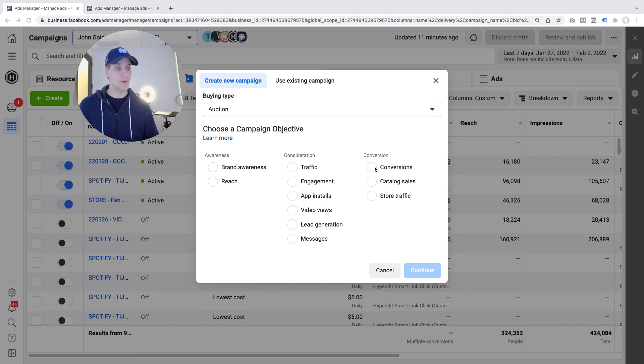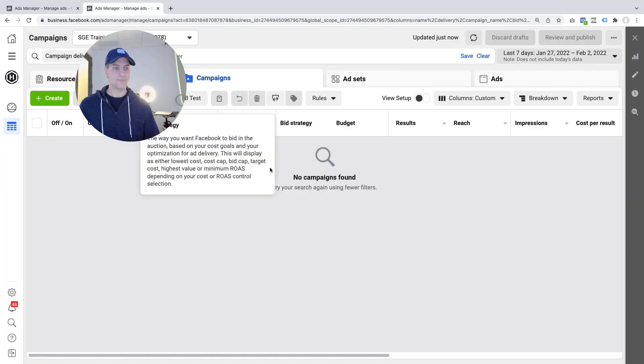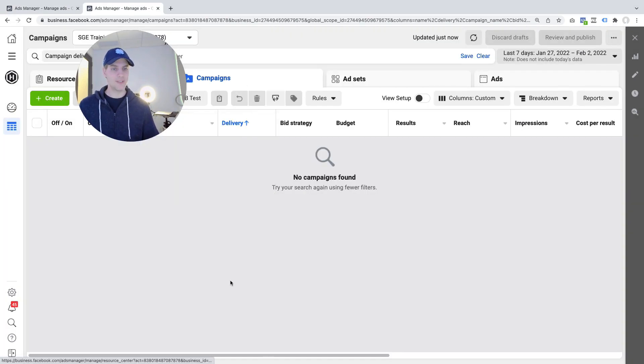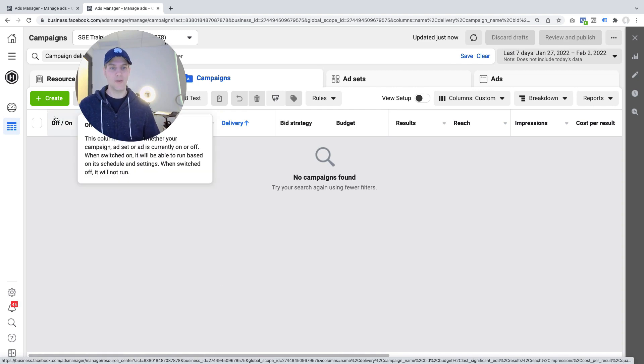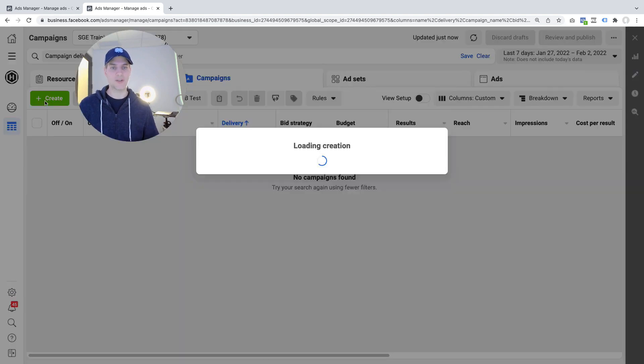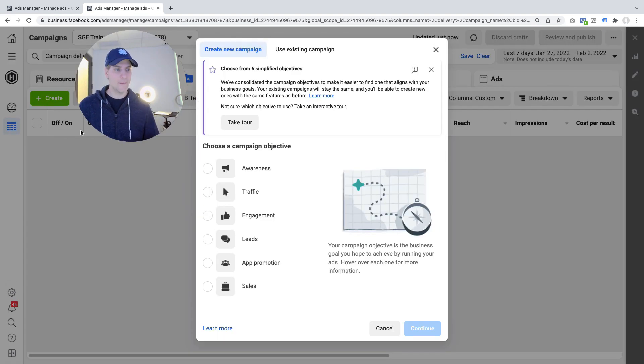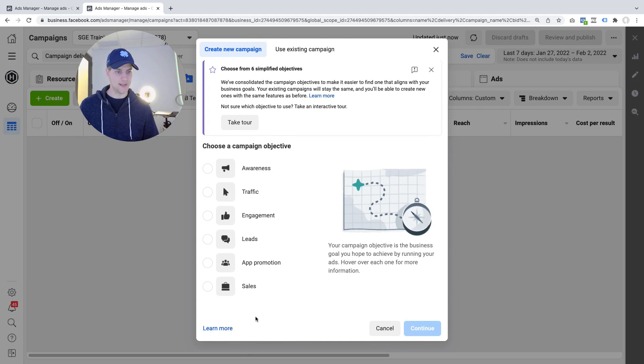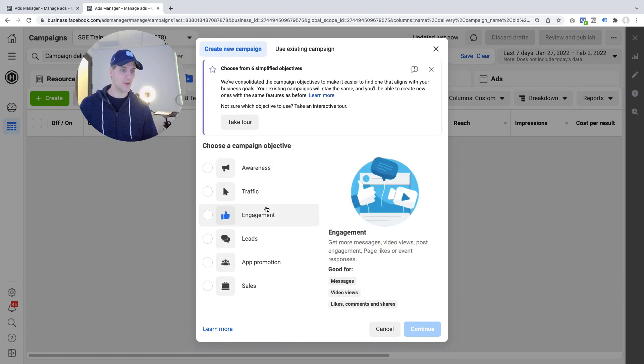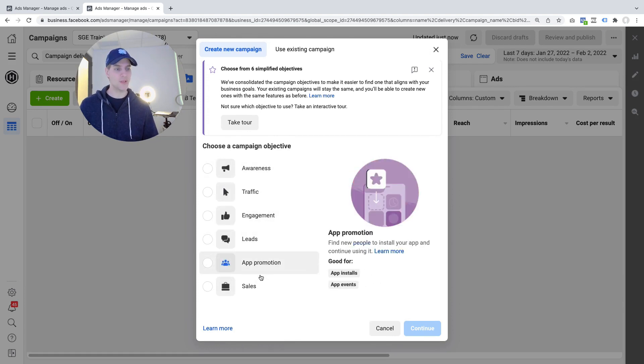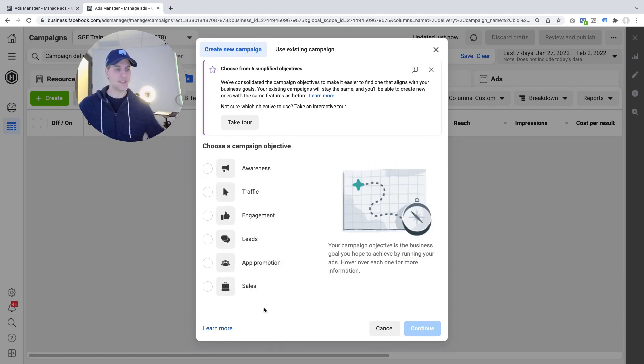But now with the new changes, let me show you this in a different ads manager account here, if you click on create you see this interface here and you look at it, campaign objectives, awareness, traffic, engagement, leads, app promotion, sales, where is conversions?